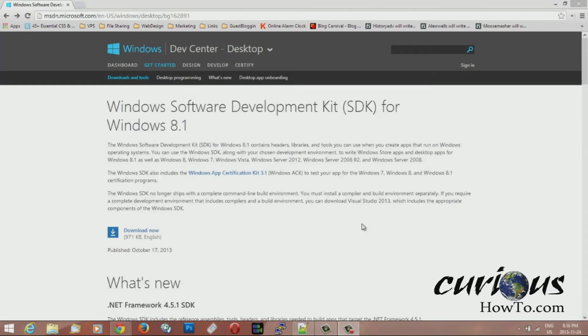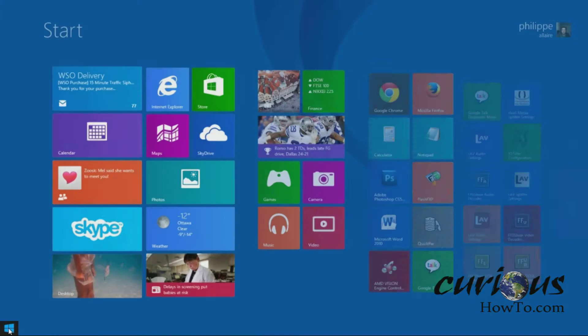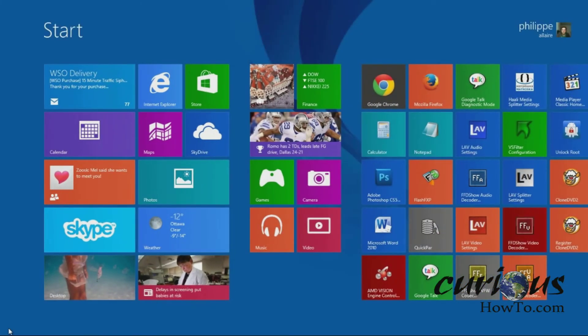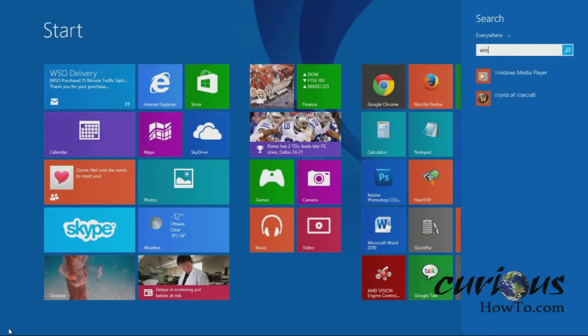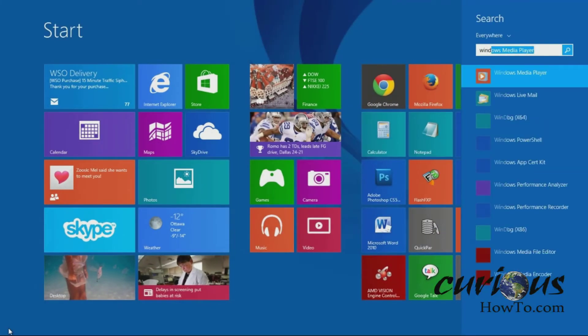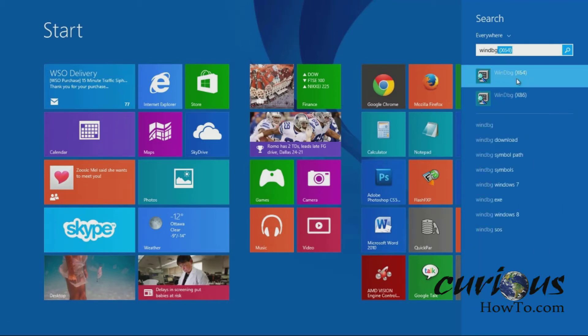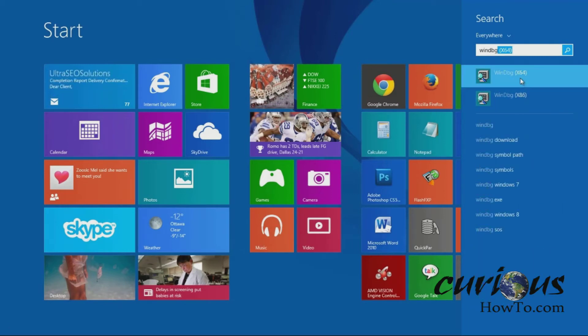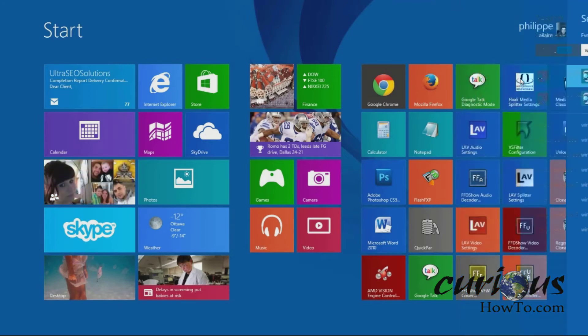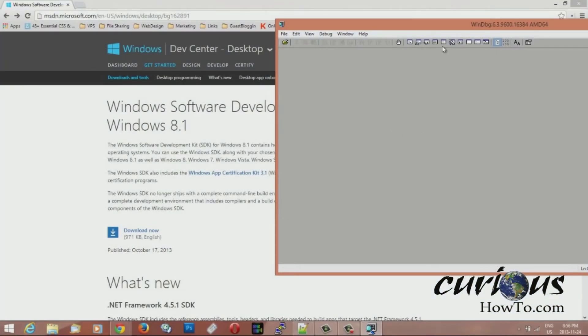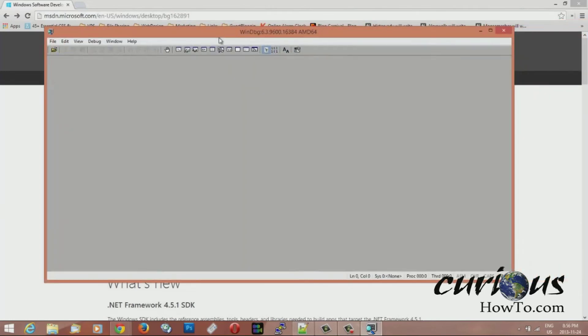Once the software is done installing you hit the close button and then you're going to want to hit the start button here. And you're going to want to look for a program called WinDBG. So right here WinDBG comes up. There's two versions. Select the appropriate version for your OS.